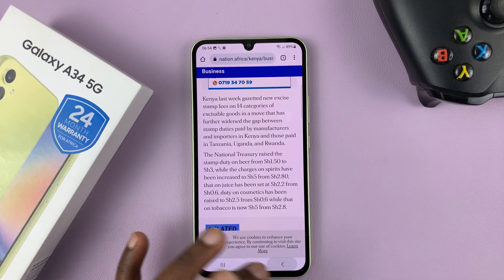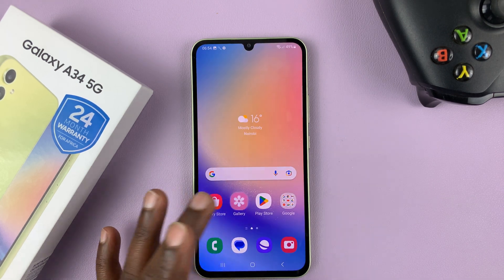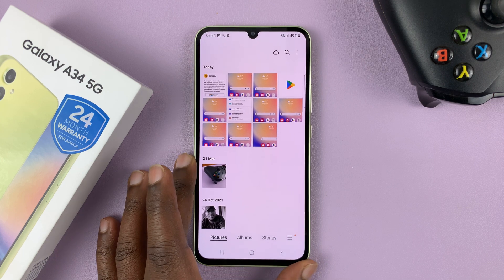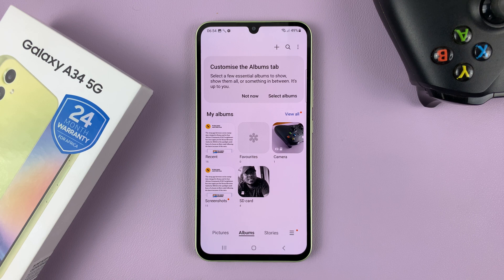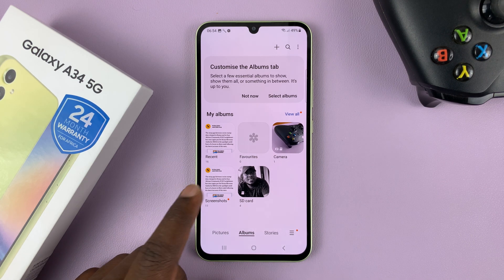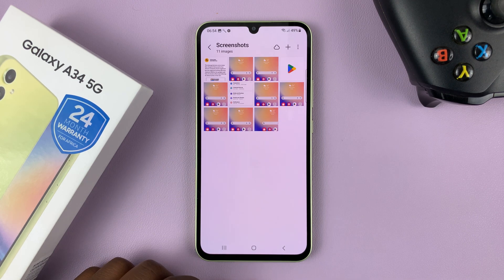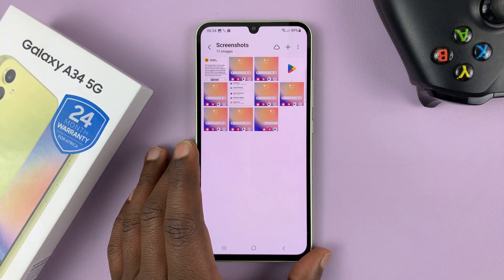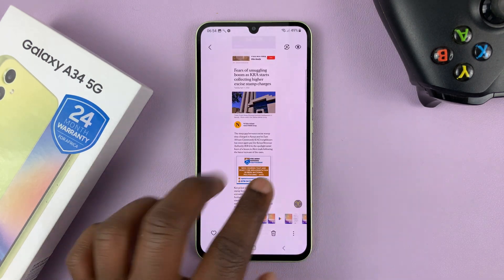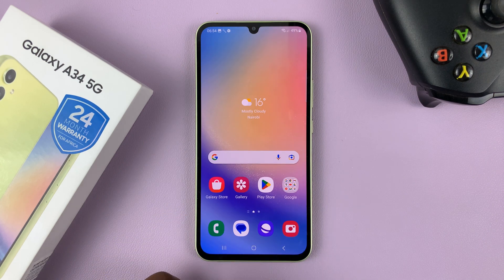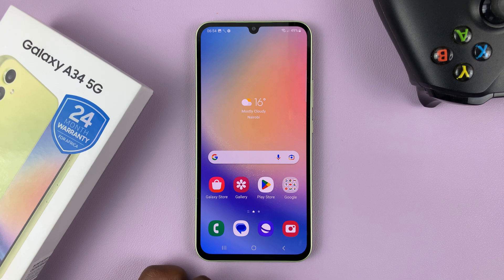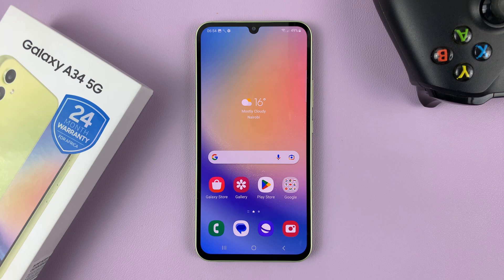All screenshots are saved in your gallery, where you can edit, share, save, or delete them. You can access them straight from the gallery, or go into Albums and find a special Screenshots folder where all screenshots — including scrolling screenshots — are saved. That's how to take screenshots on your Samsung Galaxy A34 5G. Thanks for watching, leave your comments and questions below, and good luck.